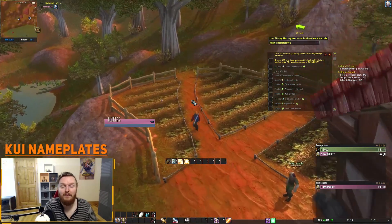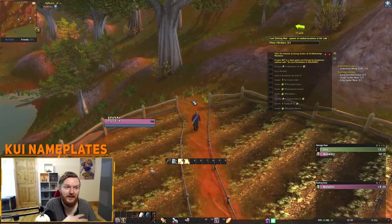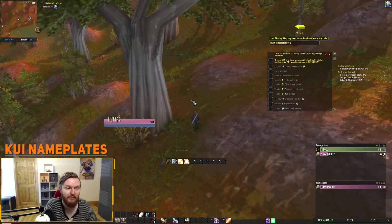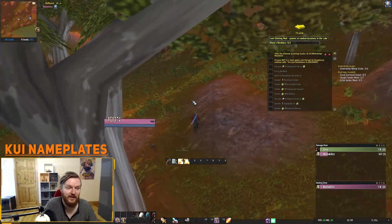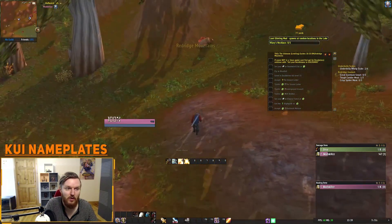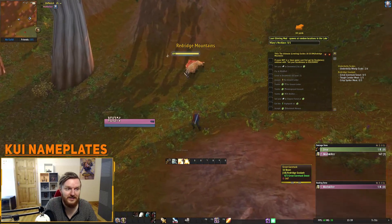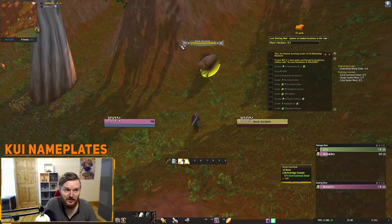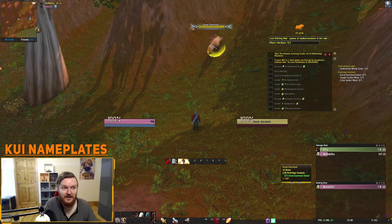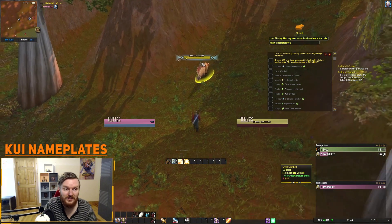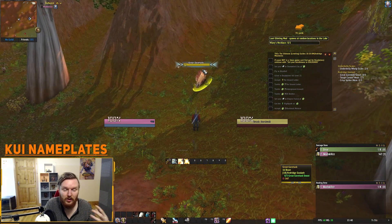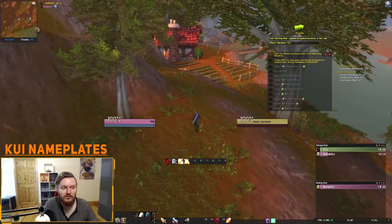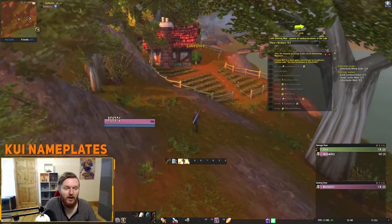That's what KUI Nameplates provide — don't feel like you need to install ElvUI and then use every feature it offers. To showcase nameplates further, you can see I have a target with little arrows indicating my current target. KUI Nameplates is what I'm using right now.